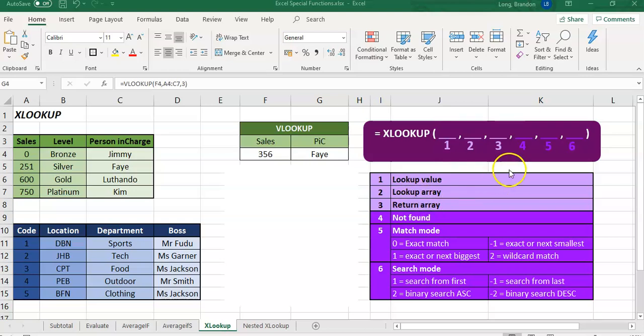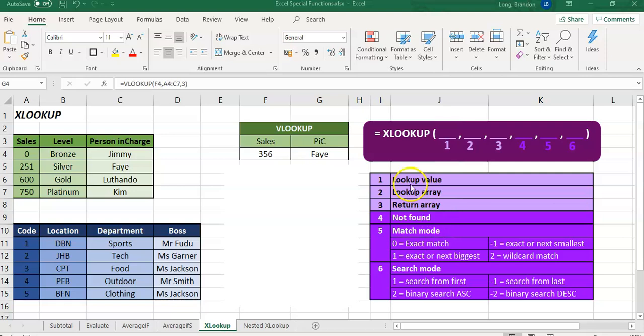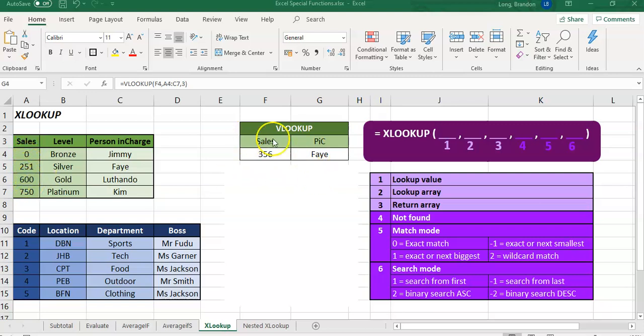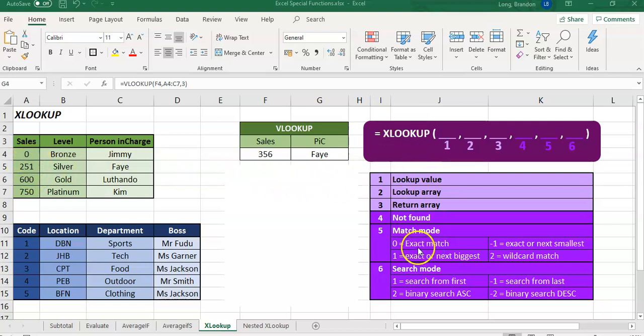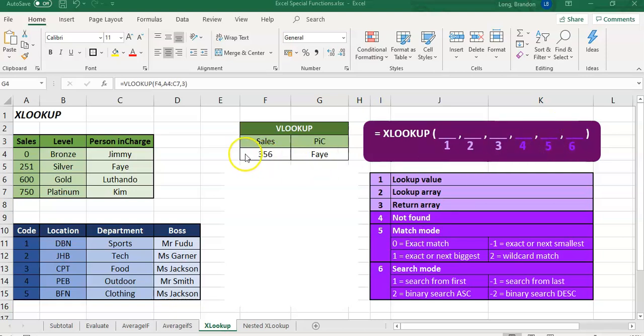And then the fifth parameter is what type of match mode are you looking for? Do you remember I said by the VLOOKUP, we had to specify if it was an exact match. It was by default just found the most approximate match. But in an XLOOKUP, the default is an exact match. So if you do not put in anything into that parameter 5, it would have to find that 356 exactly for it to find a match.